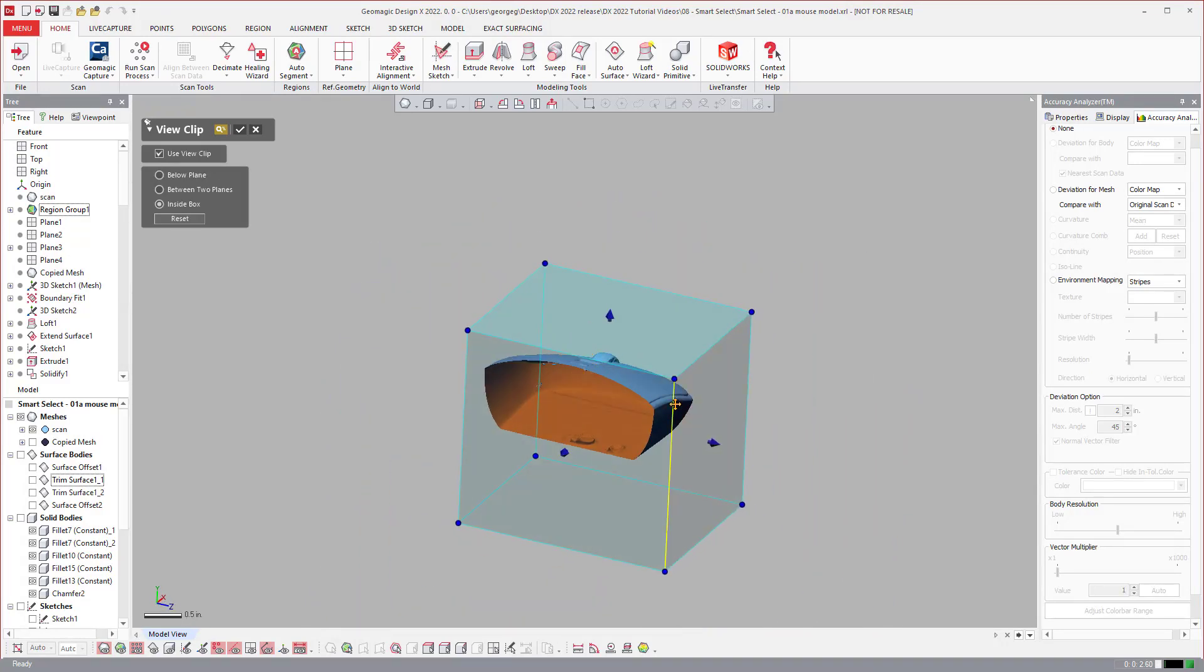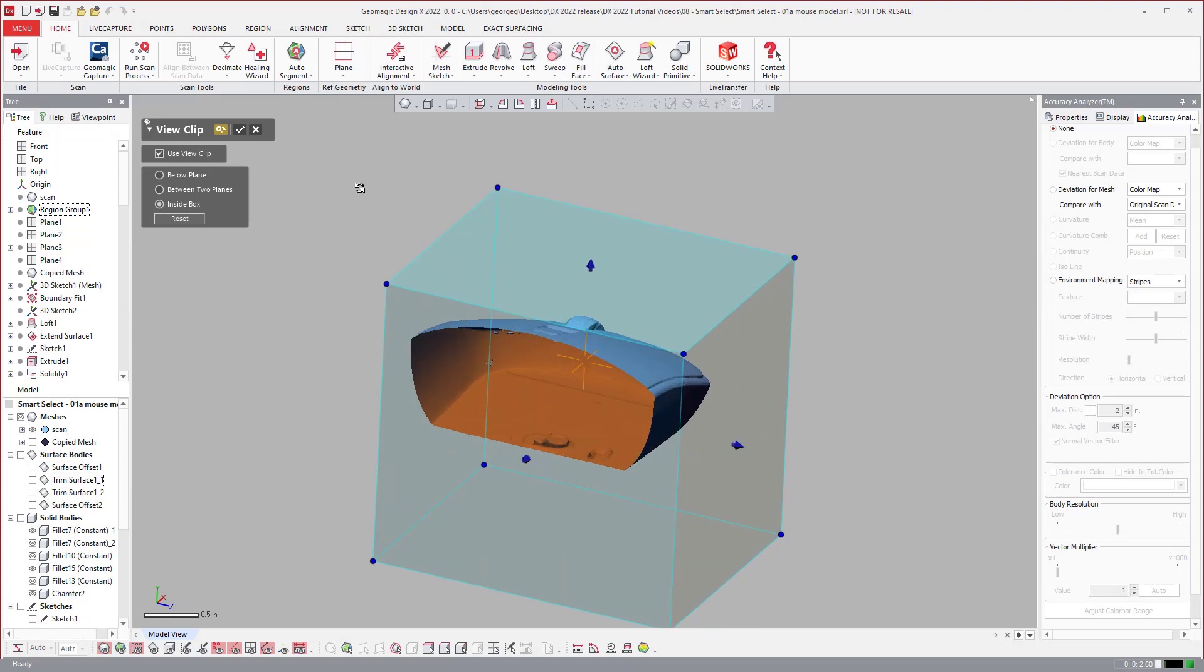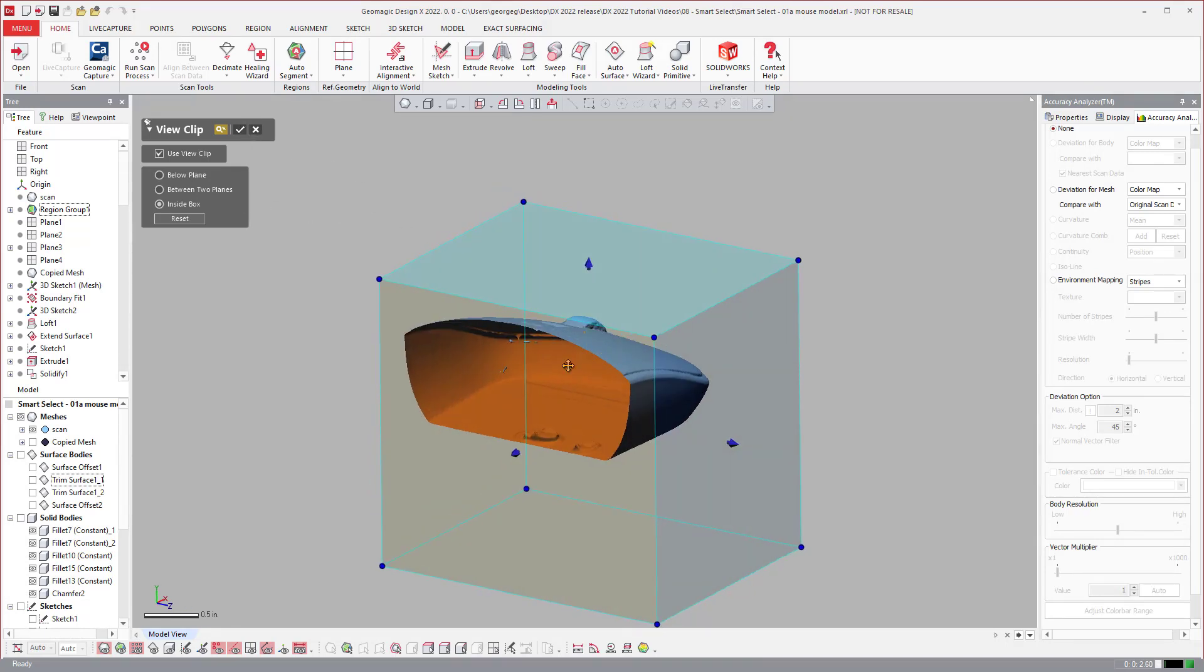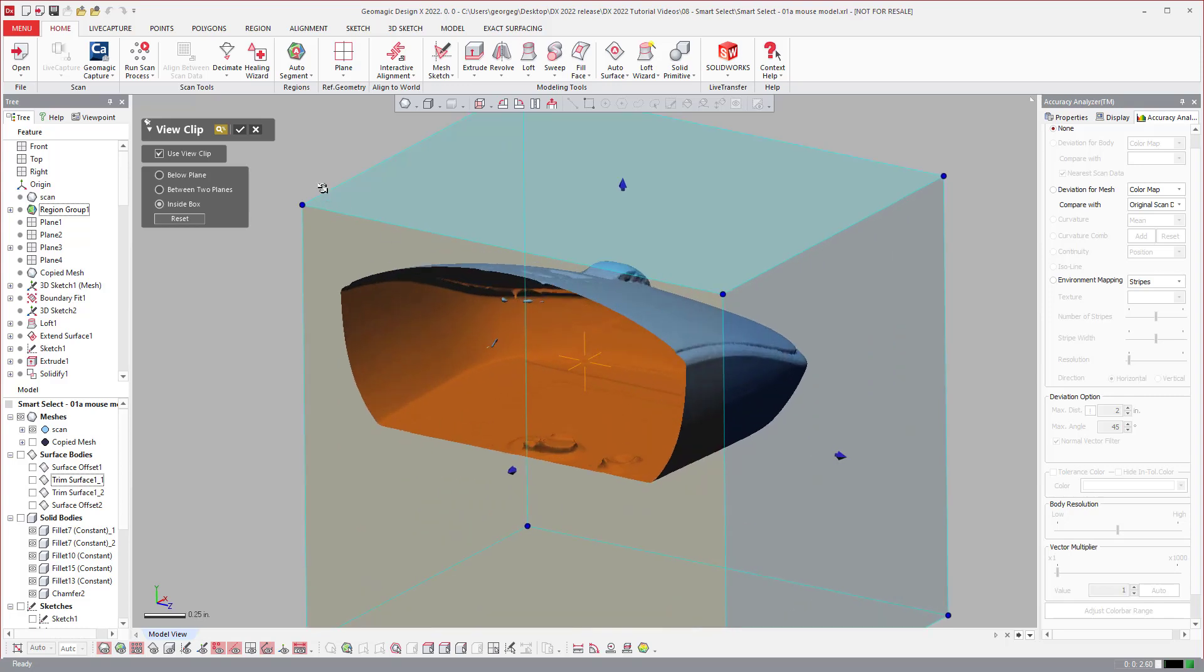And with this view clip, once you set it up, you hit the check box and it stays on. The problem with this one is you forget it's on.